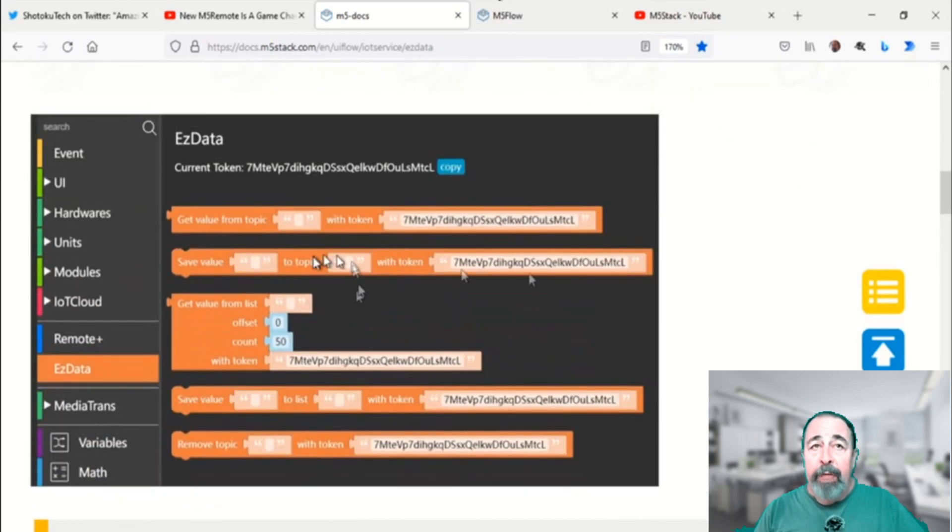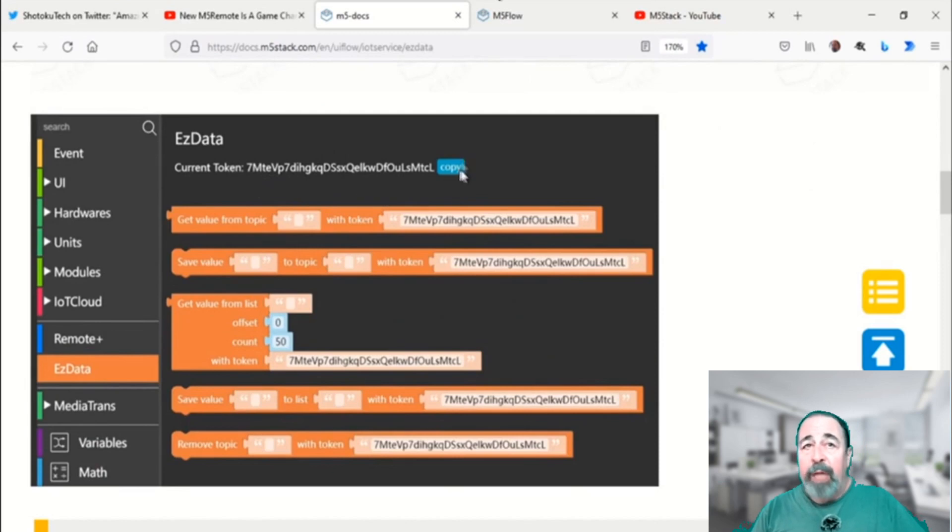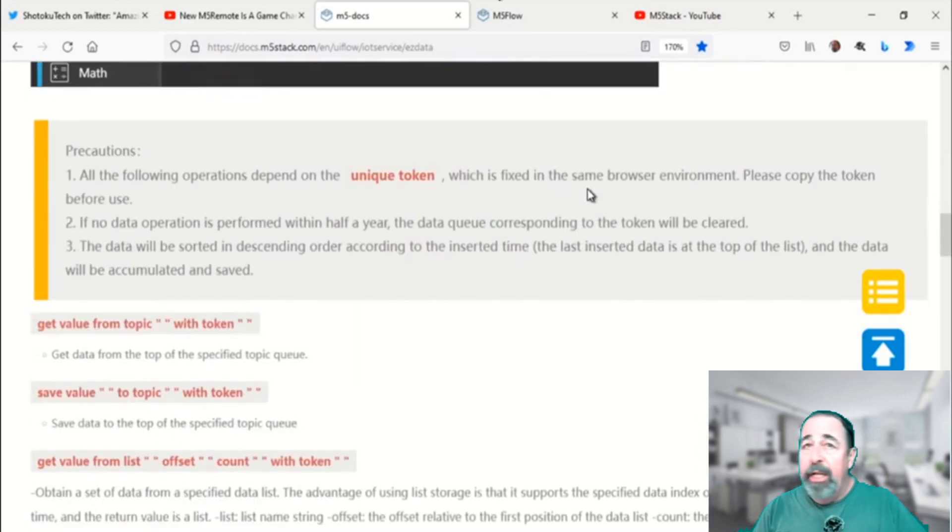Here are the commands. You can save or get individual values and you can also retrieve lists.